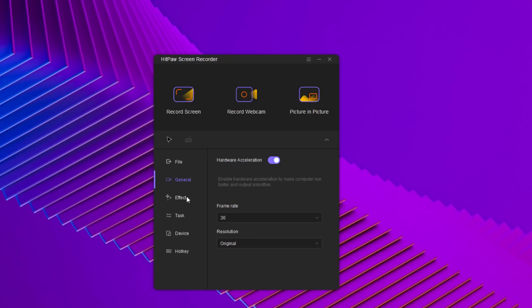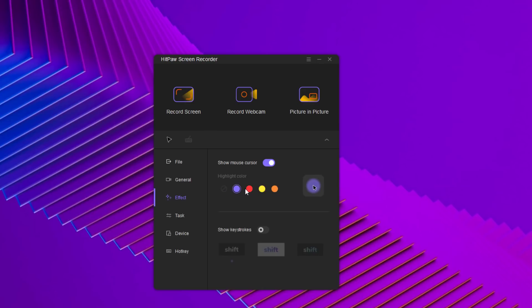In the effect tab, you can enable the mouse cursor and select four different cursor colors, plus you can enable to show keystrokes.